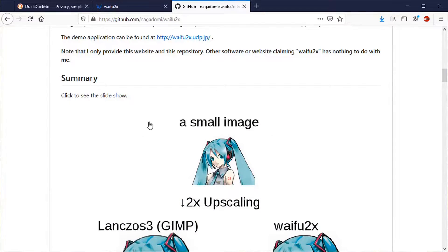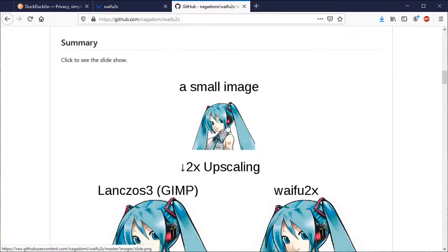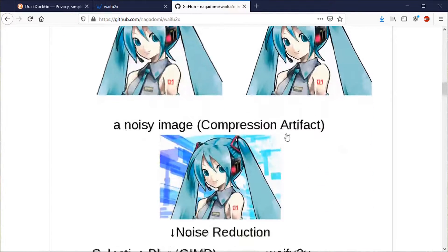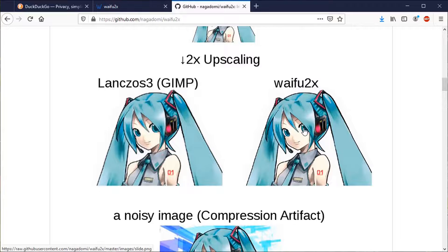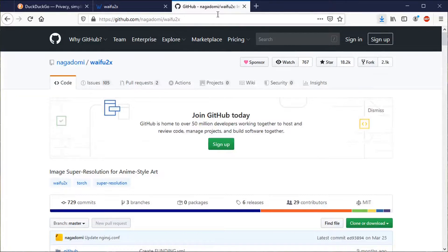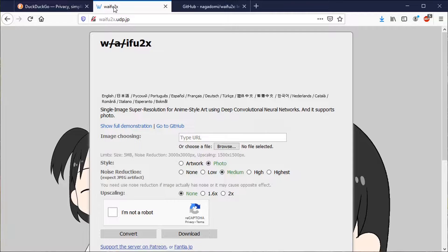So what the software does, it lets you take a small image like this, you run it through, and it gives you a nice clear image in return. So yeah, let's take a look.